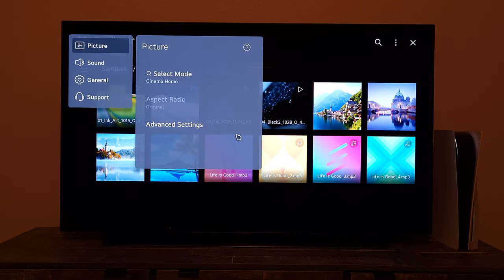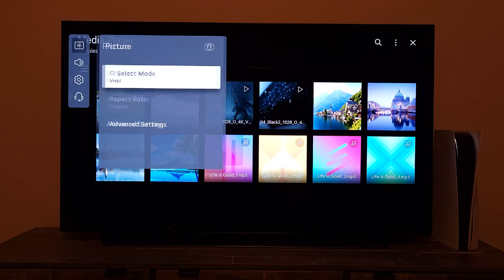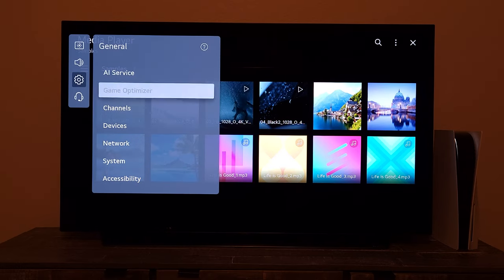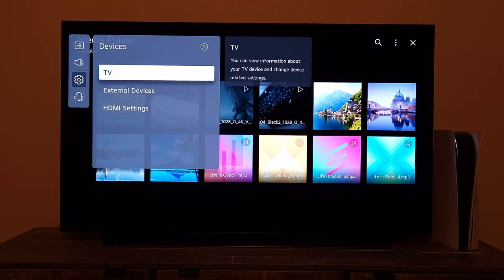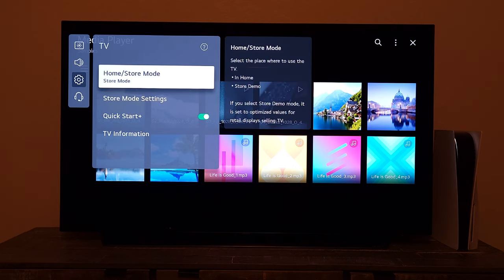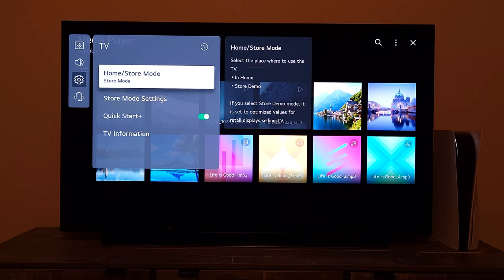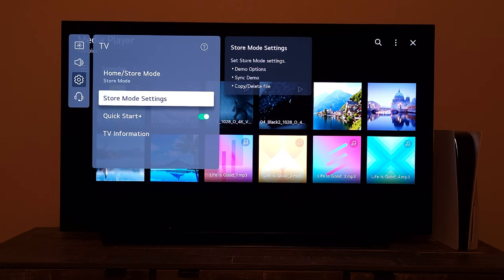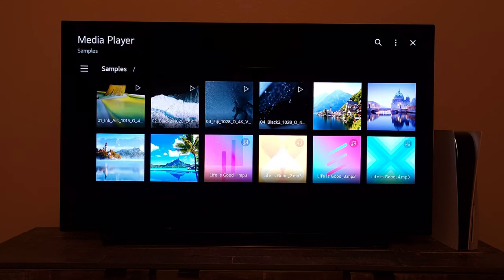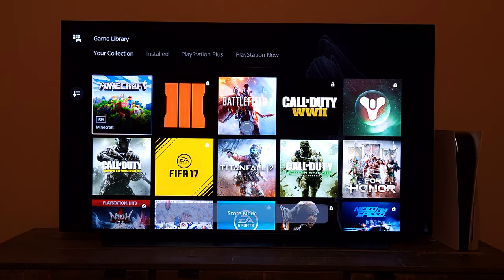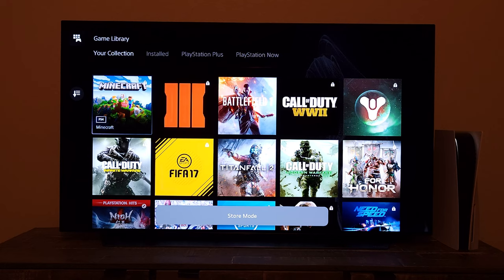Before we get back to home settings — where you'll be using your TV for the rest of its life — I want to show you one more setting. First I'll show you how to go back to home mode, and then I'll take you back to the store mode settings. Let it load up — we're in store mode now.